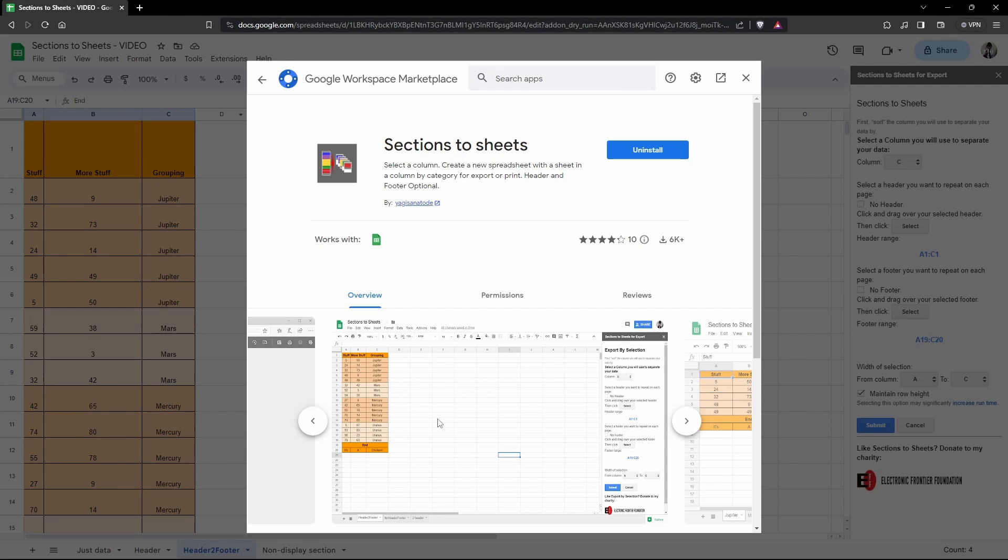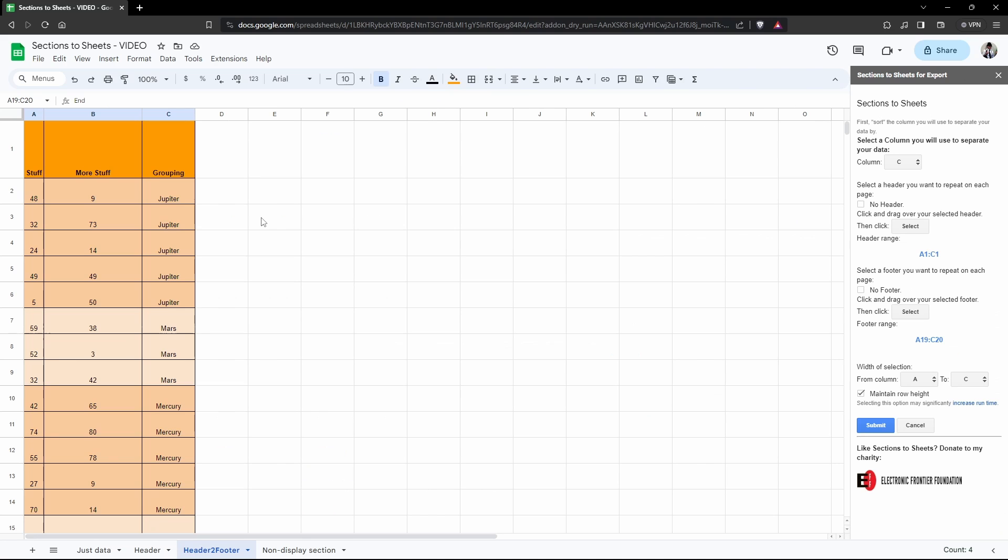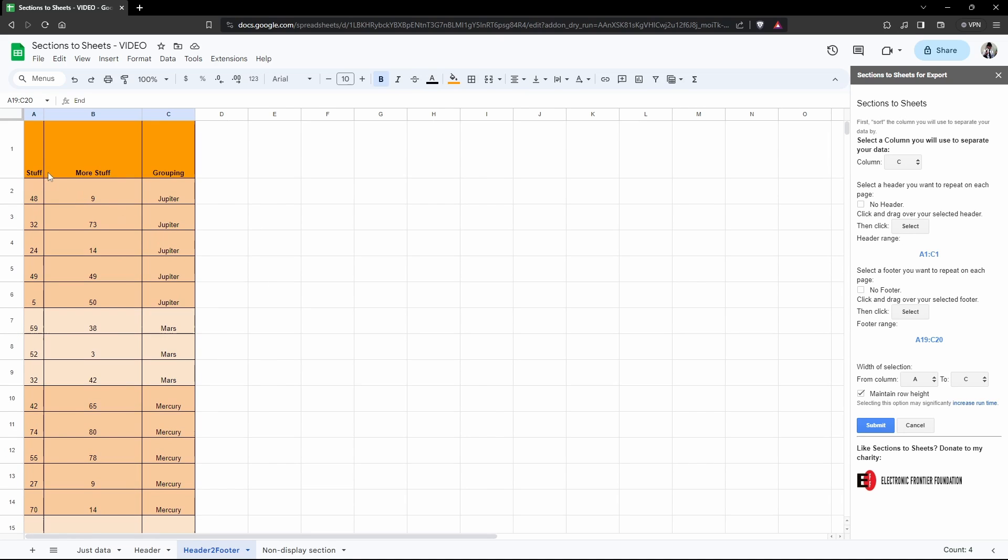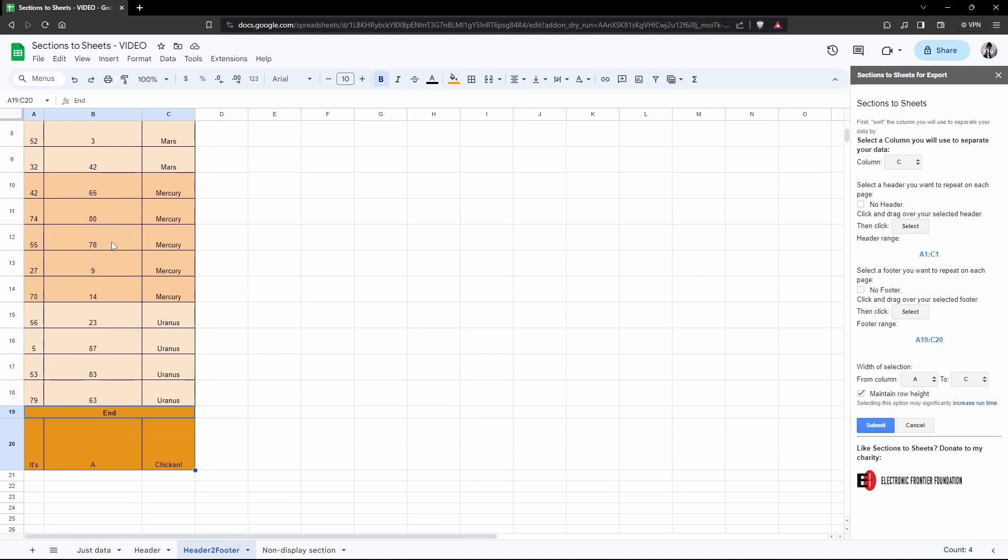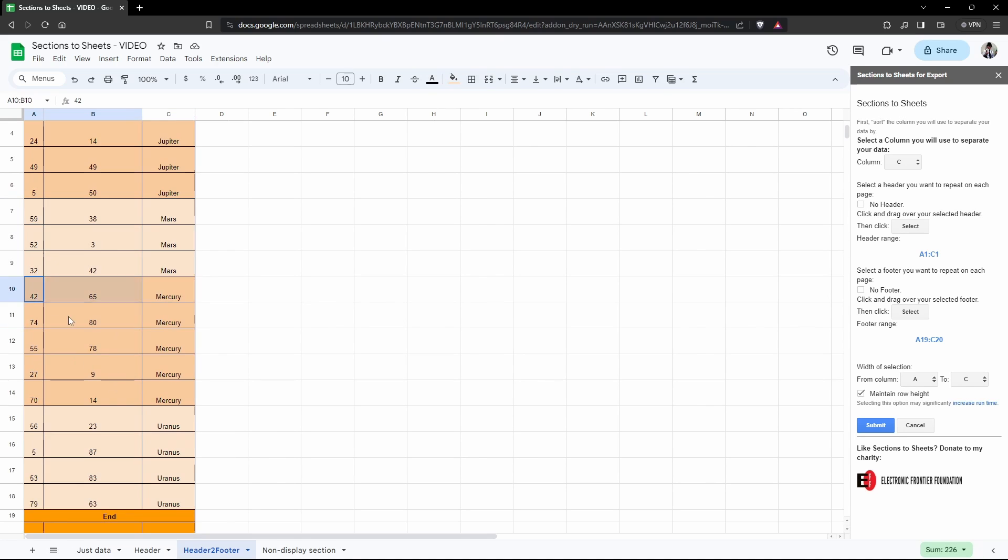Welcome to Sections to Sheets. Sections to Sheets is a free Google Sheets add-on that separates rows by column sections and puts them in individual pages or sheets in a spreadsheet in preparation for exporting and printing. This might be helpful if you have some data with a header and footer, and you want to separate each section by a grouping column into their own individual sheet tabs.